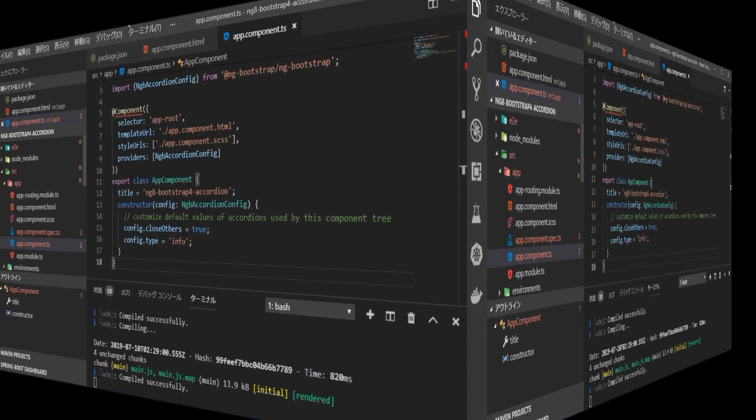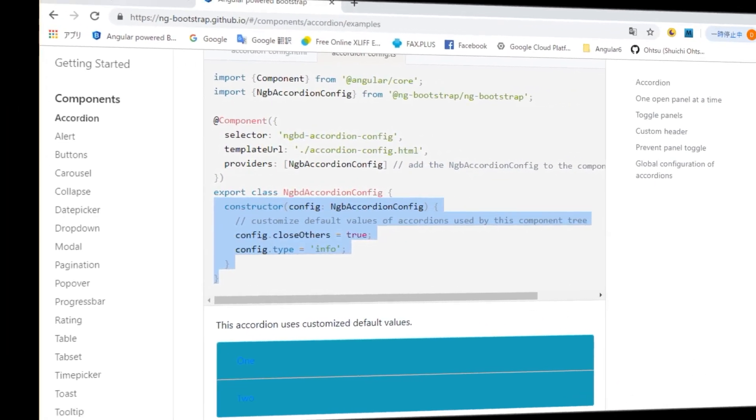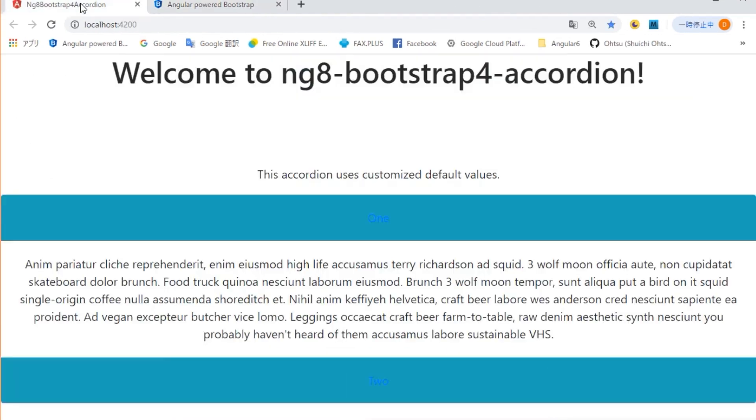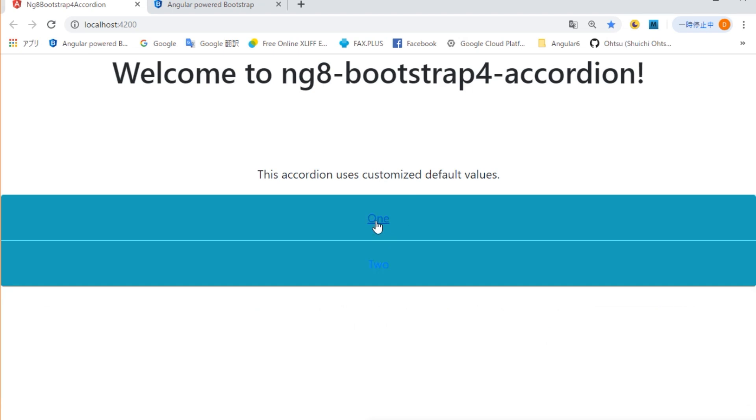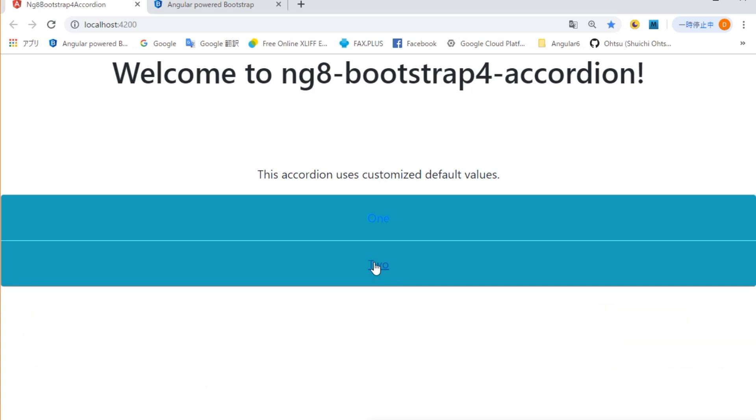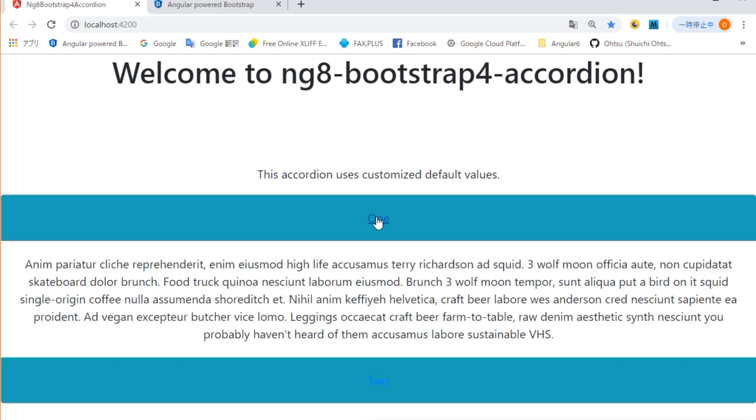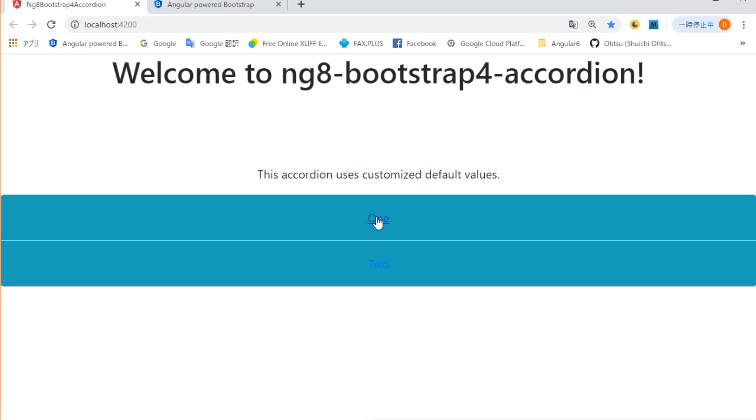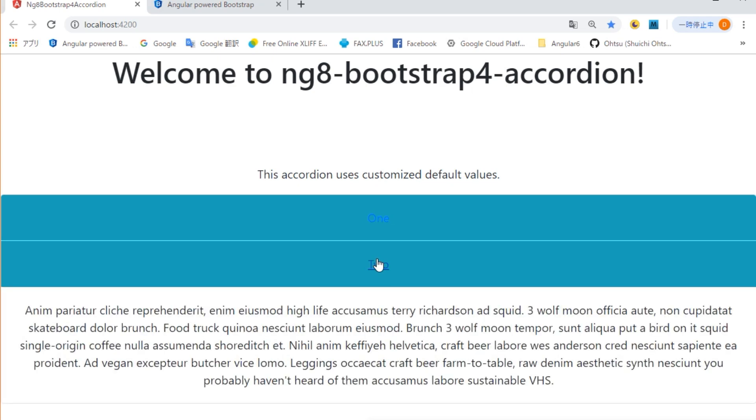Now, go back to your browser and open HTTP colon slash slash localhost colon 4200. Accordion is displayed. If you click the title part, you can see that its contents are displayed or hidden. Also, for example, after clicking on the one title, clicking on the two title will automatically close the contents of the one title.